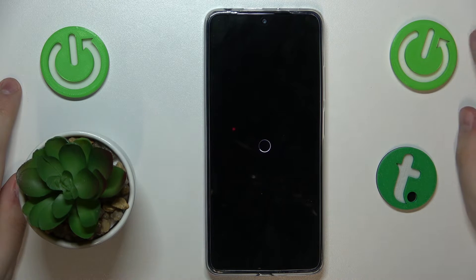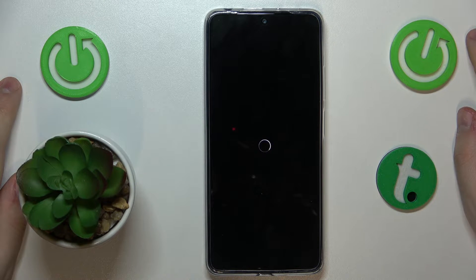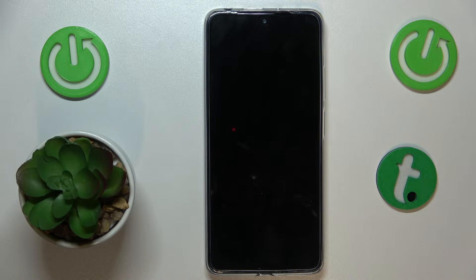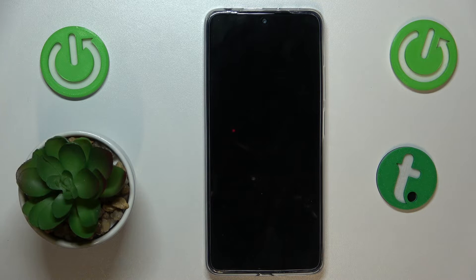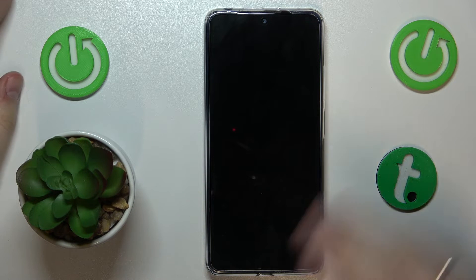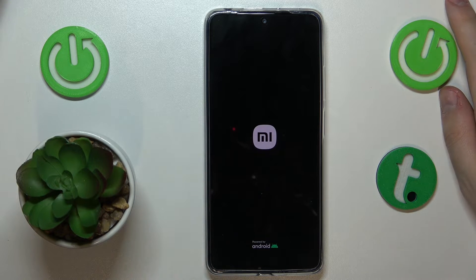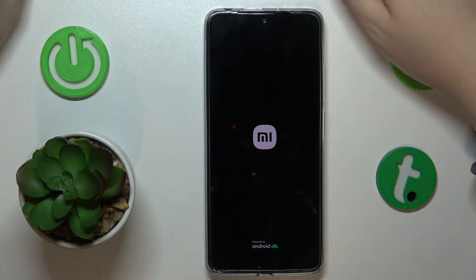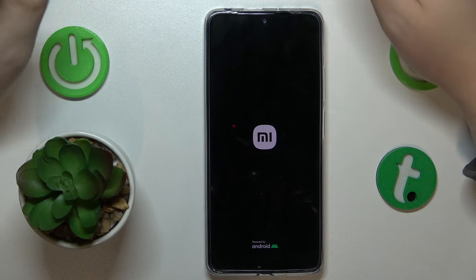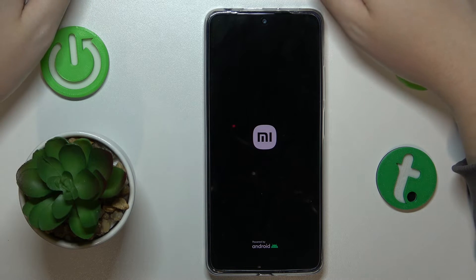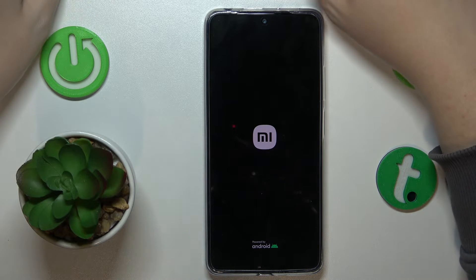Your RAM will be increased by 2 gigabytes — kind of — since the way this feature works is that it allocates 2 gigabytes of internal storage and simply uses it as virtual RAM.